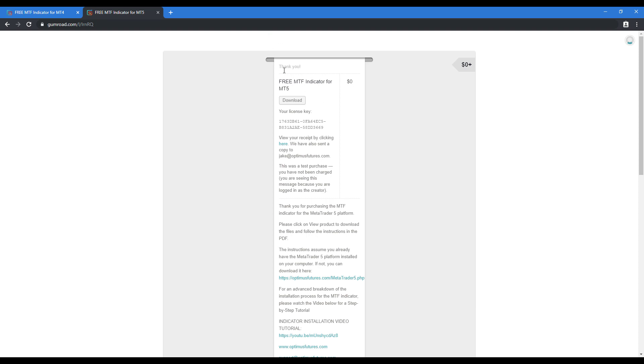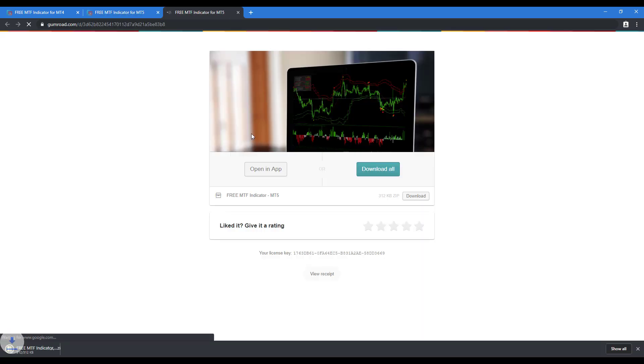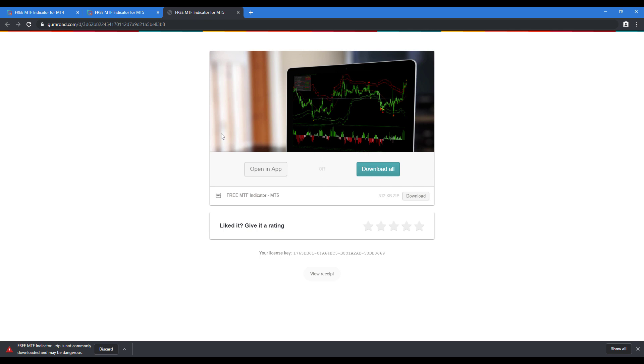This will give you a receipt. You actually have your license key right here in your receipt. Keep in mind that only one license key can be active at one time. Being that the indicator is free, there's no need to share it with anybody. You also have the download link right here, so we can simply click on that.